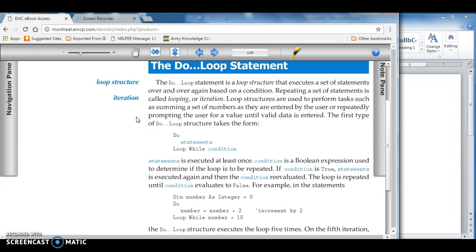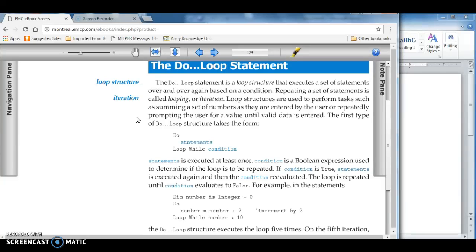Hello, and welcome to Visual Basic using the .NET Framework 2010, specifically dealing with do loops.